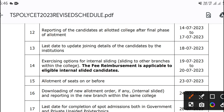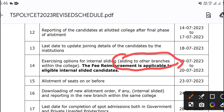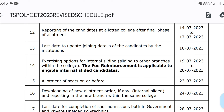T.A.S. Policy 2023. There are many students who are interested in internal sliding, and they are interested in the second phase. In that college, there are many students who are interested in the comment box.